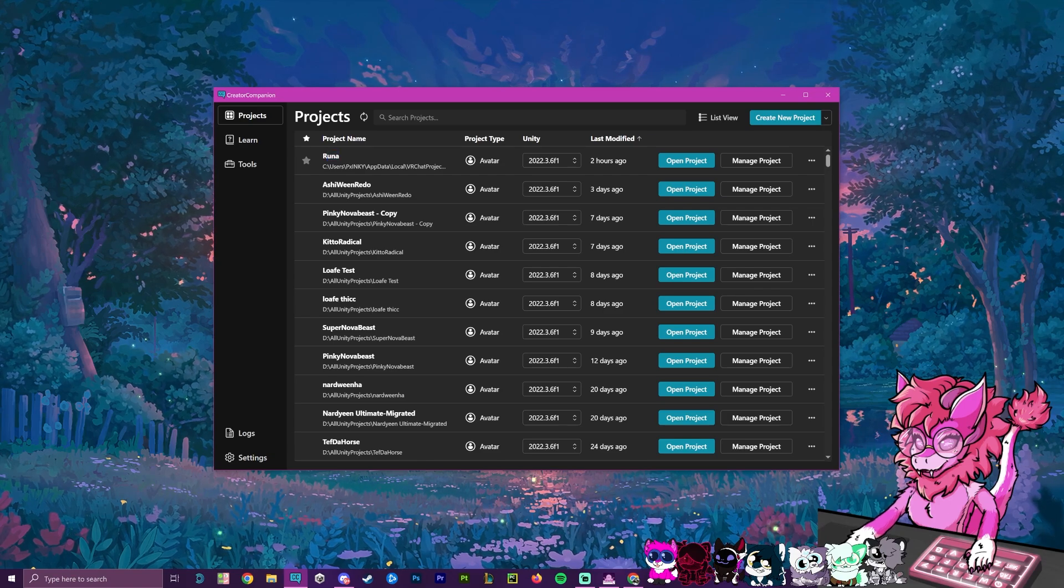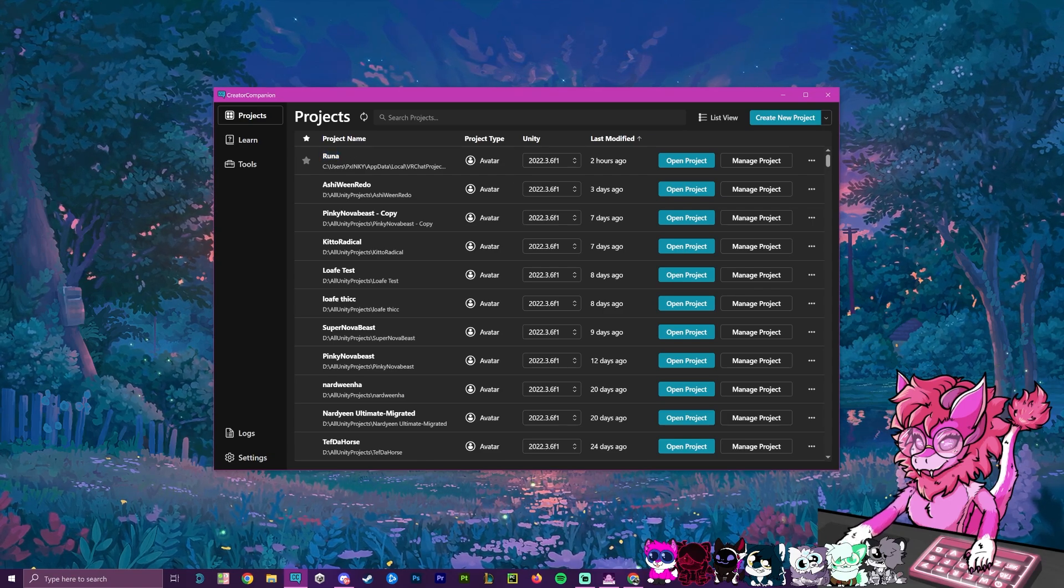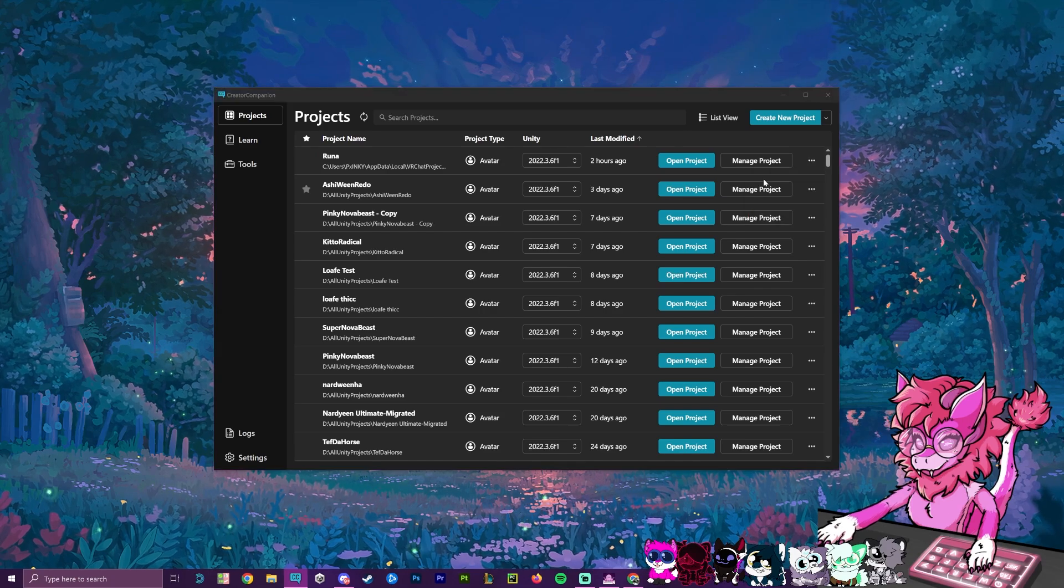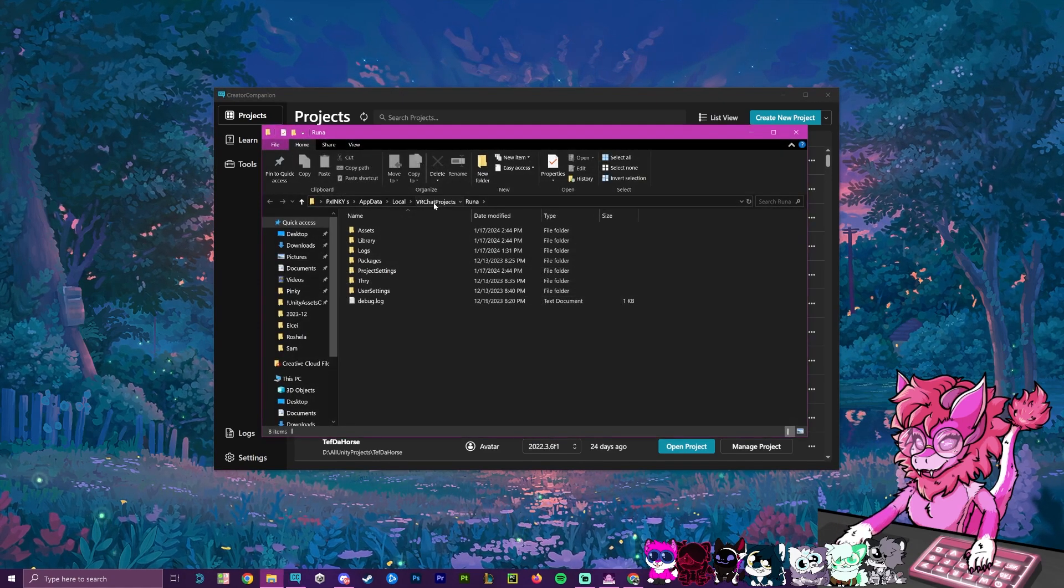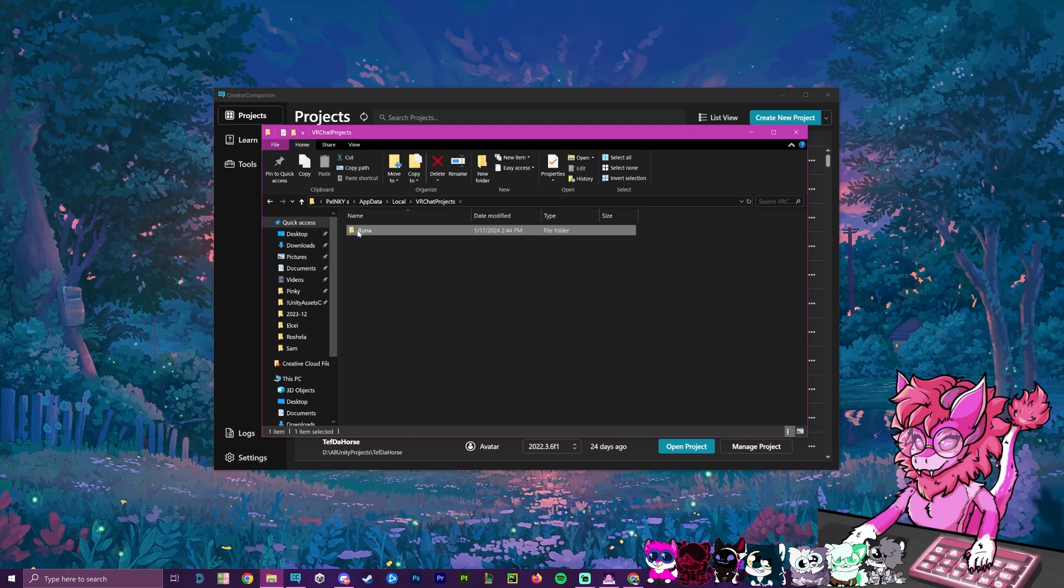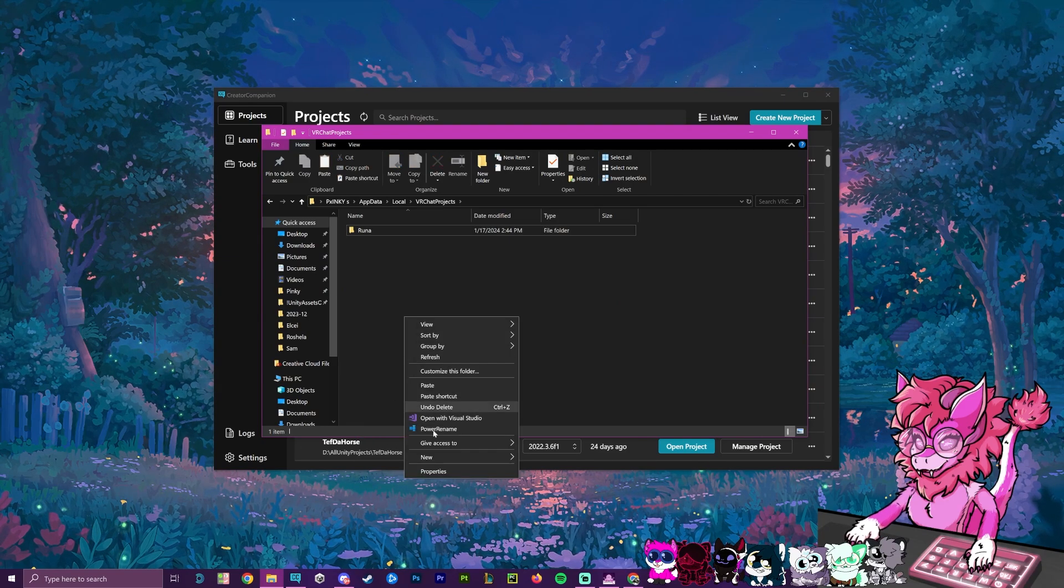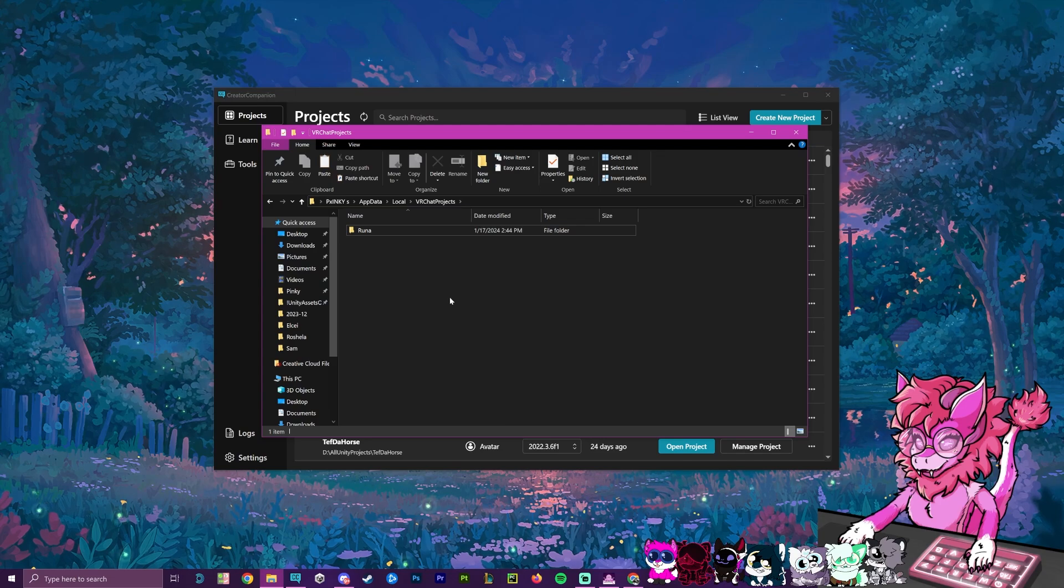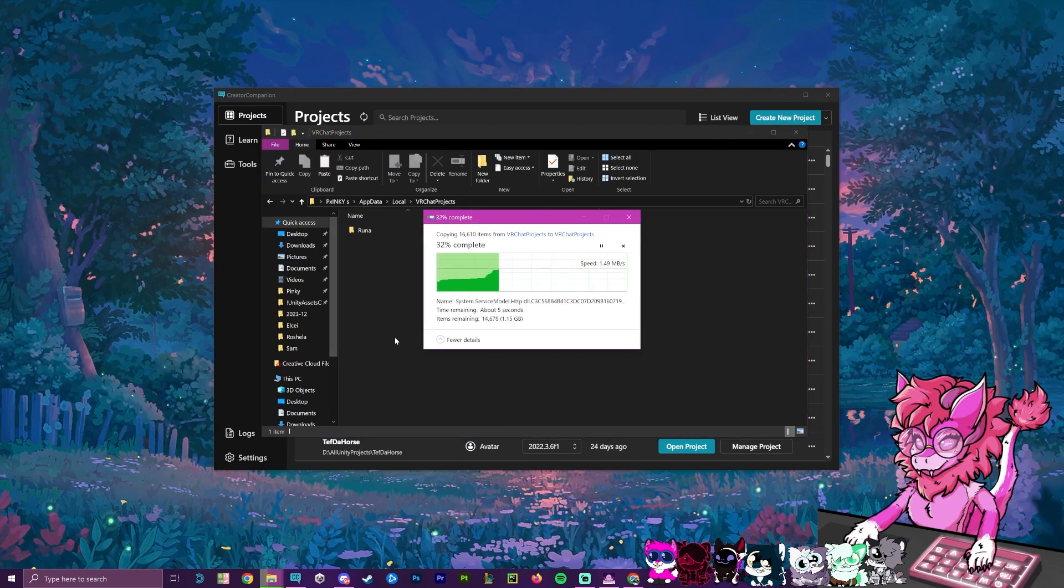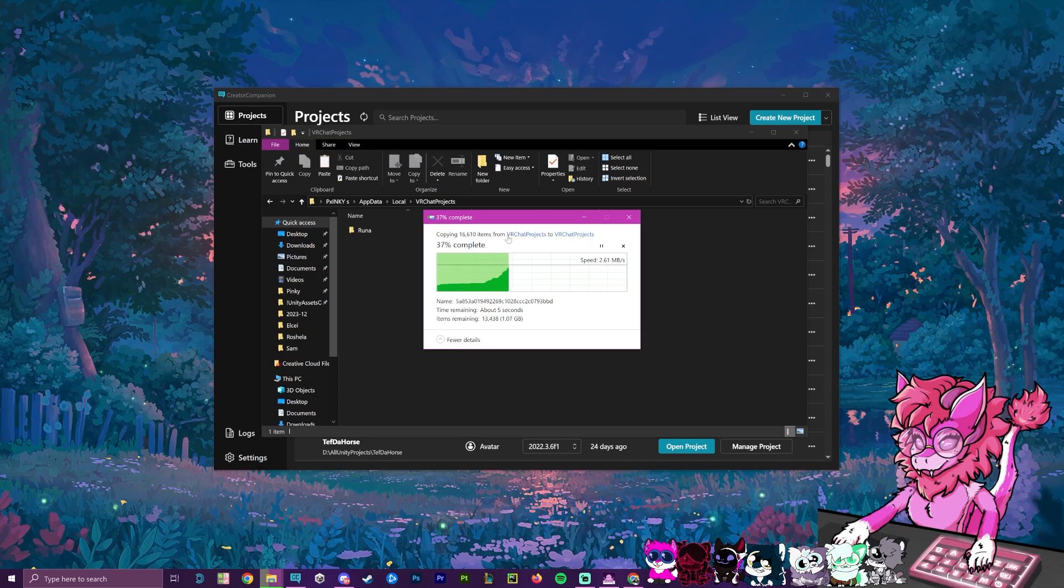So to get started, we're going to find our avatar we actually want to convert over to Quest. We're going to hit on these three dots, we're going to hit open project folder, and then we're going to go back one, and this will locate our actual folder here. And next we're going to hit copy, and then go to a new space and hit paste, and this will create a duplicate of the project itself.